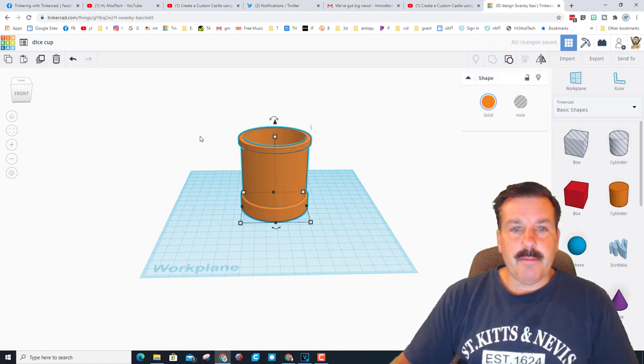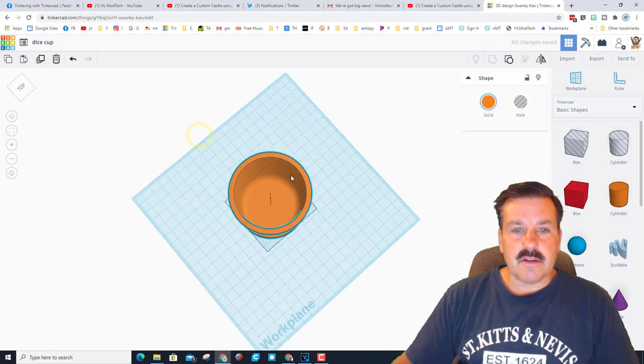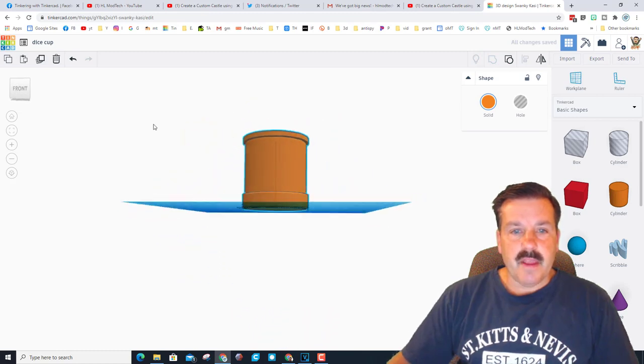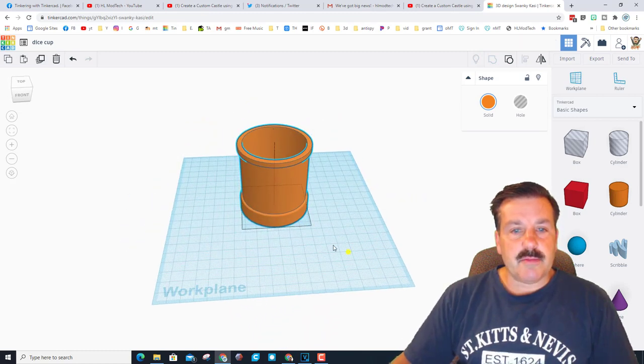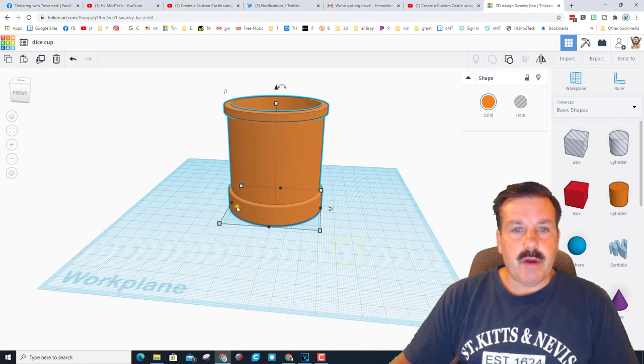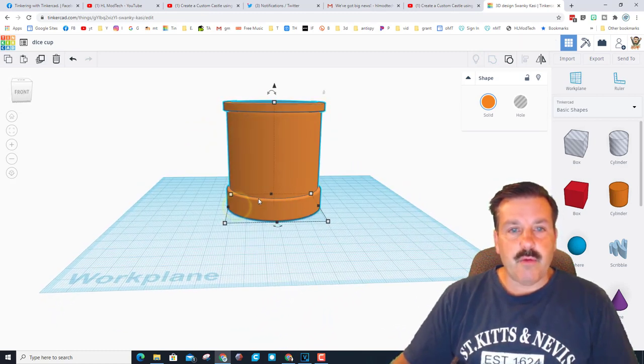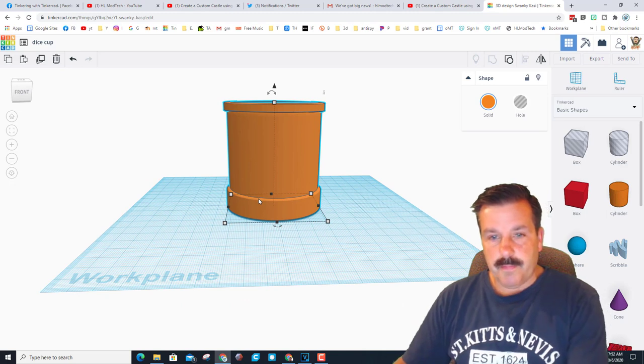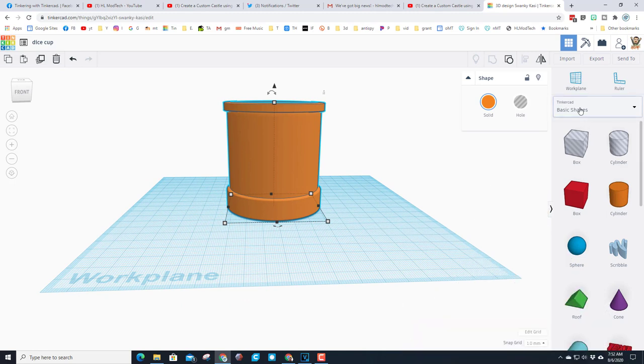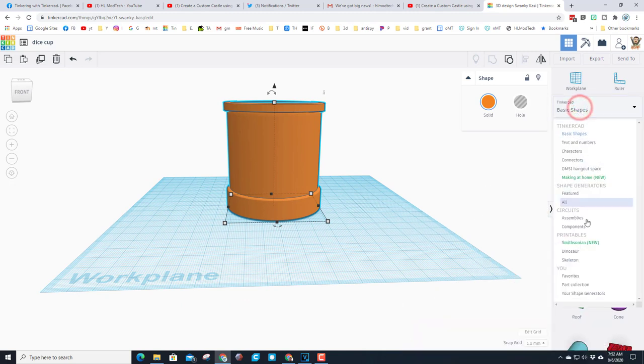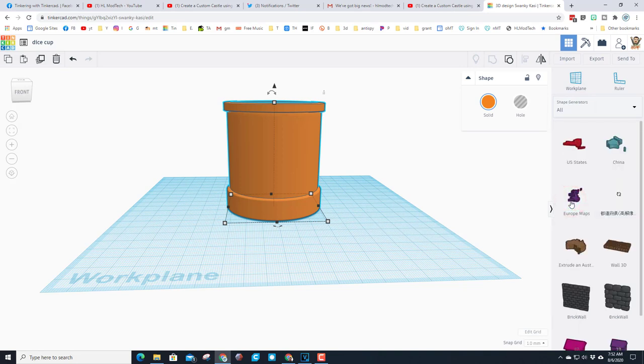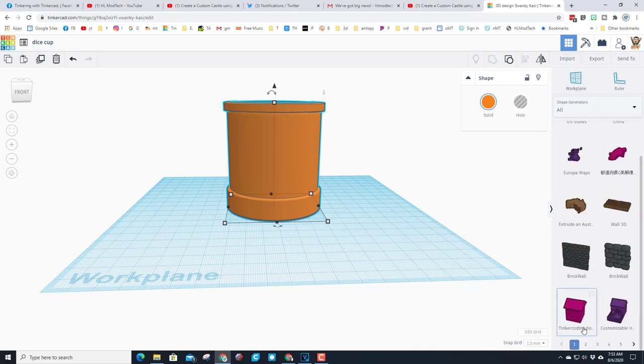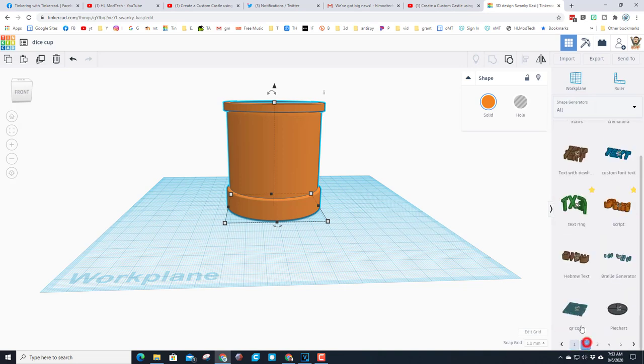And when we group that you've all of a sudden got an amazing little dice cup that you can 3D print and you can change the measurements to whatever you want, but I think that would be workable. So the question was how to add words. My friends, we're going to go down and add words under the all shapes.